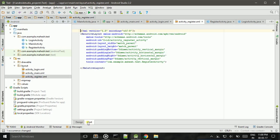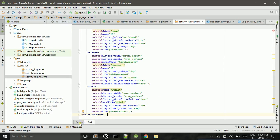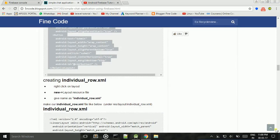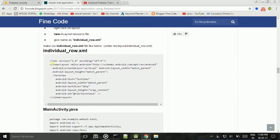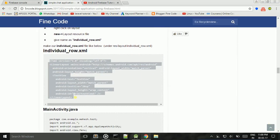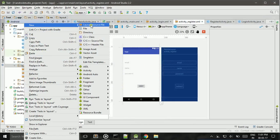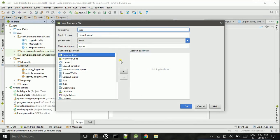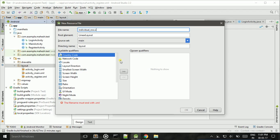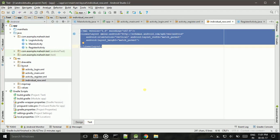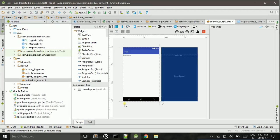Ctrl+A, Ctrl+V. Then for the individual row, you need to create another XML file. Under res/layout, right click, New Layout Resource File — give name as individual_row.xml. Then Ctrl+V to paste the code.